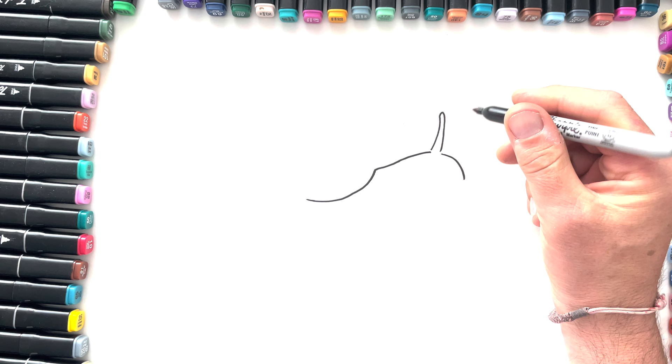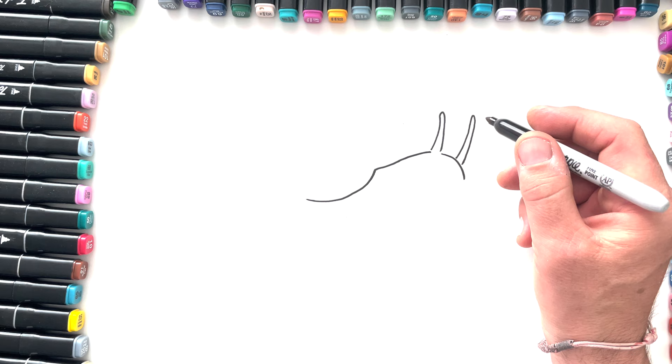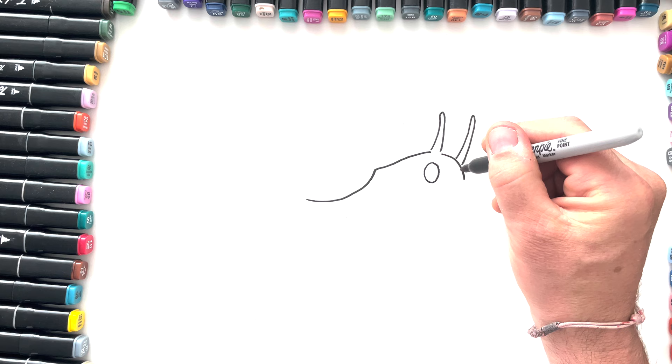Those little bits there. And then we are going to do an oval shape under the eye like that, and then we're going to have another oval shape sort of on the edge, and that will kind of link in nicely into that piece there.